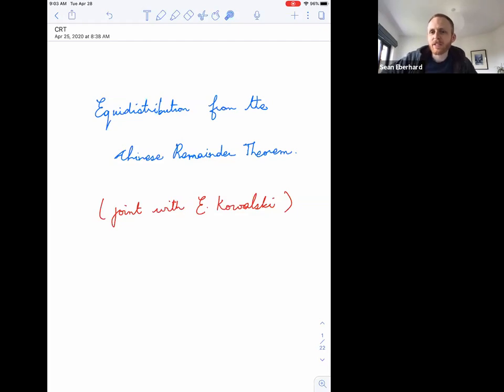Thanks everyone for coming to this online seminar. This is the second week we've been doing this and we think it'd be a great thing if we can keep it going. Welcome, thanks for coming. Just to let you know, this is being recorded and we're going to put it on YouTube.